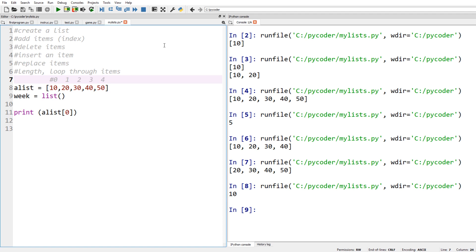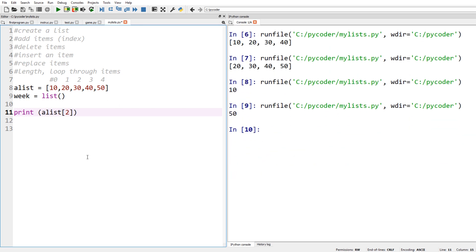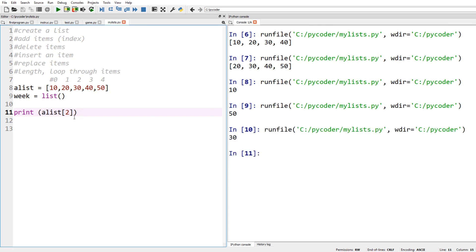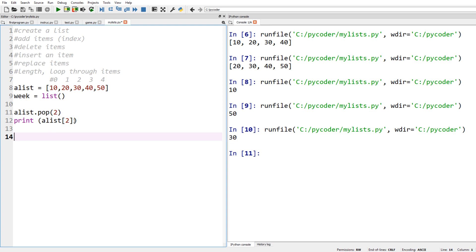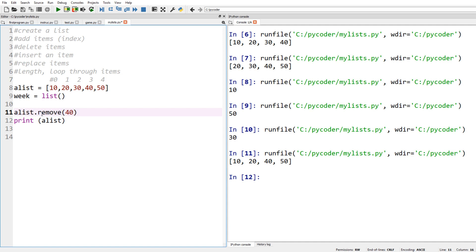In Python it's not 1, 2, 3, 4, 5 - it starts at zero: 0, 1, 2, 3, 4. So if we access the item in the fourth place it will give us 50, and in the second place give us 30. Item at index zero is 10, index one is 20, index two is 30. So if you look at pop two, that's going to take out the number 30 - the item at index two out of the list. So that's something very different from Scratch to Python: it starts at zero, not one.